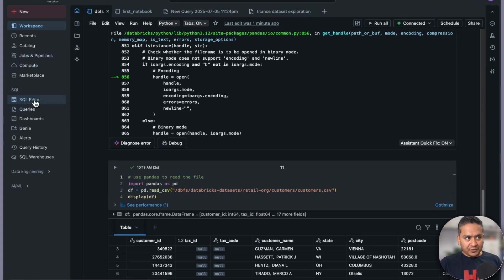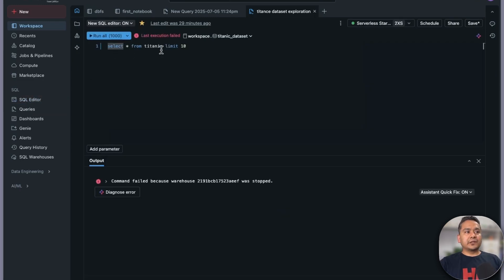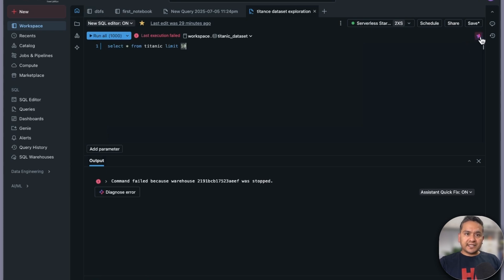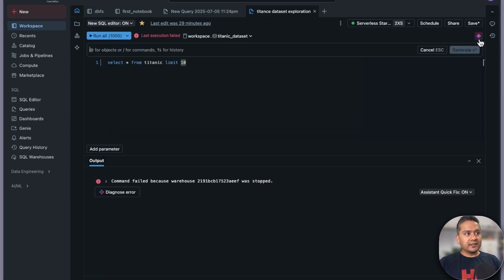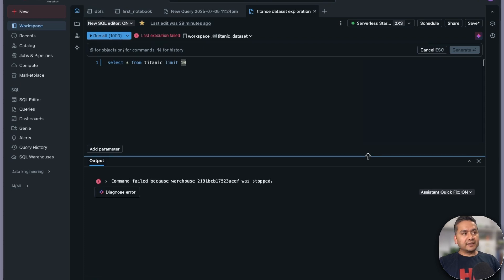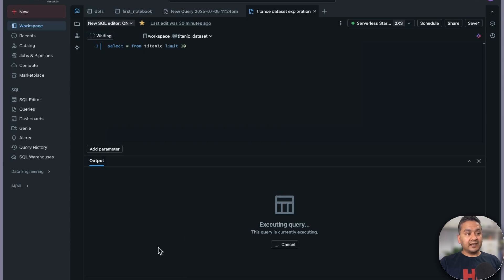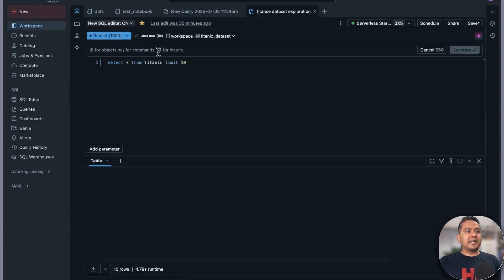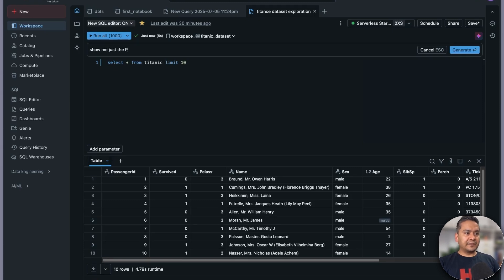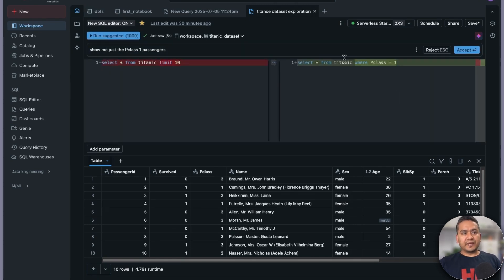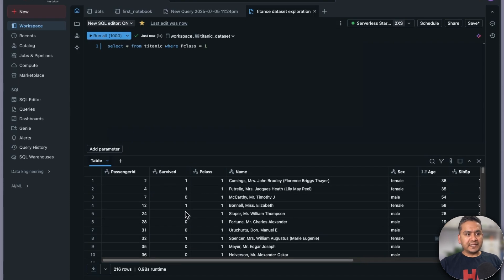Now let's go to the SQL editor. You can see 'SELECT * FROM titanic_10', which I showed in my last video. There is also an assistant sitting there to assist you — the same assistant is available in multiple places so you don't need to go from one place to another. I run the query first to see the dataset, then ask: 'Just show me the P-class 1 passengers.' It generates SQL and running it shows only the first-class passengers.